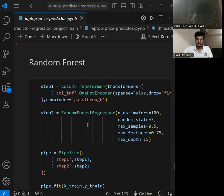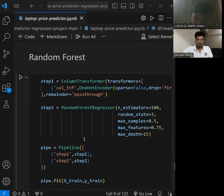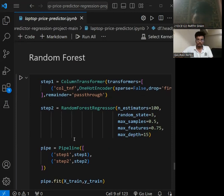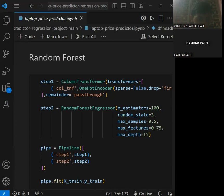Lastly, we have used Random Forest. It is a very popular machine learning algorithm used for both classification and regression. It offers high accuracy, robustness, feature importance, versatility, and scalability. It reduces overfitting by averaging multiple decision trees and is less sensitive to noise and outliers in the data. This is how our project was developed using these machine learning algorithms. Thank you.